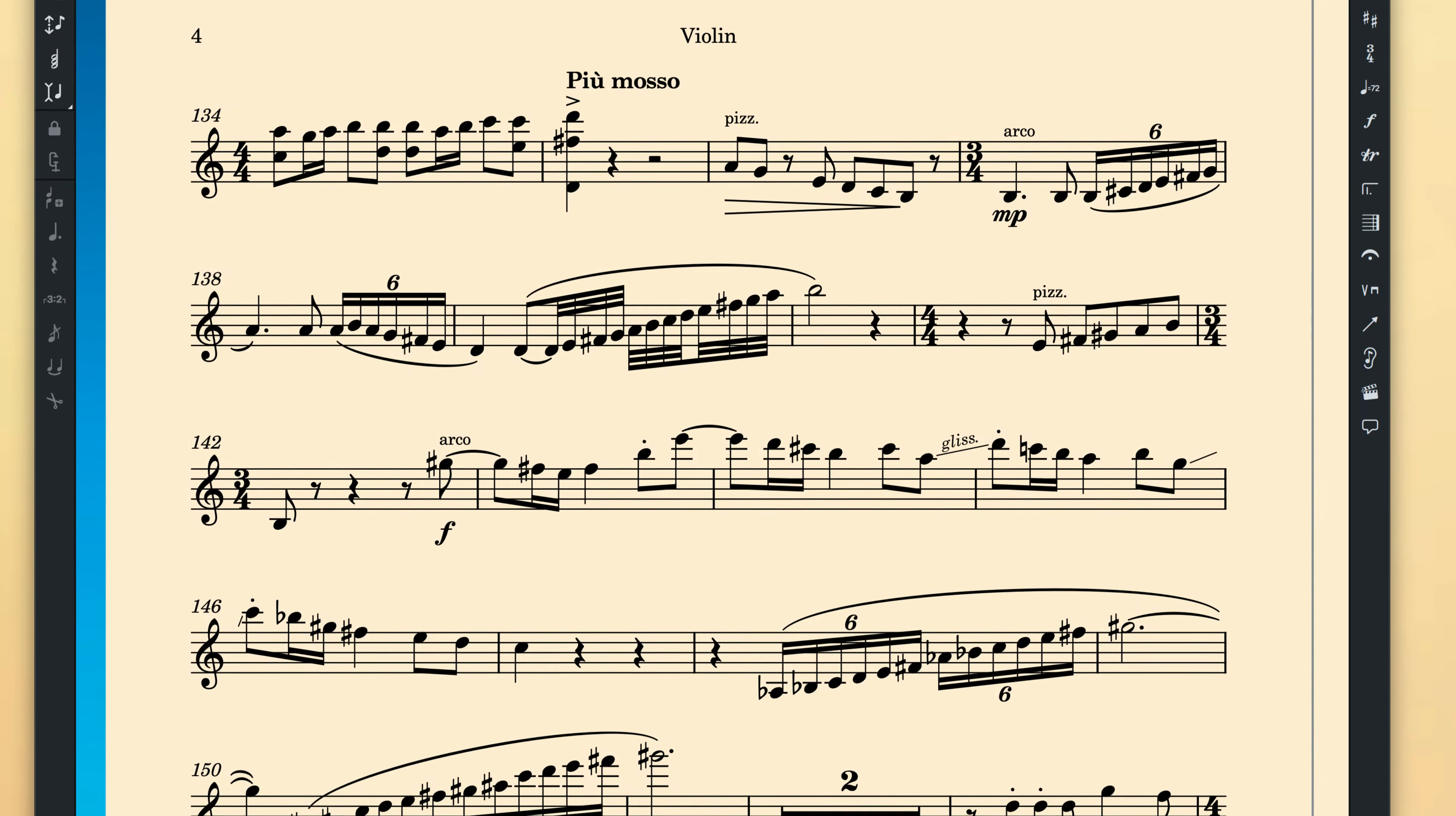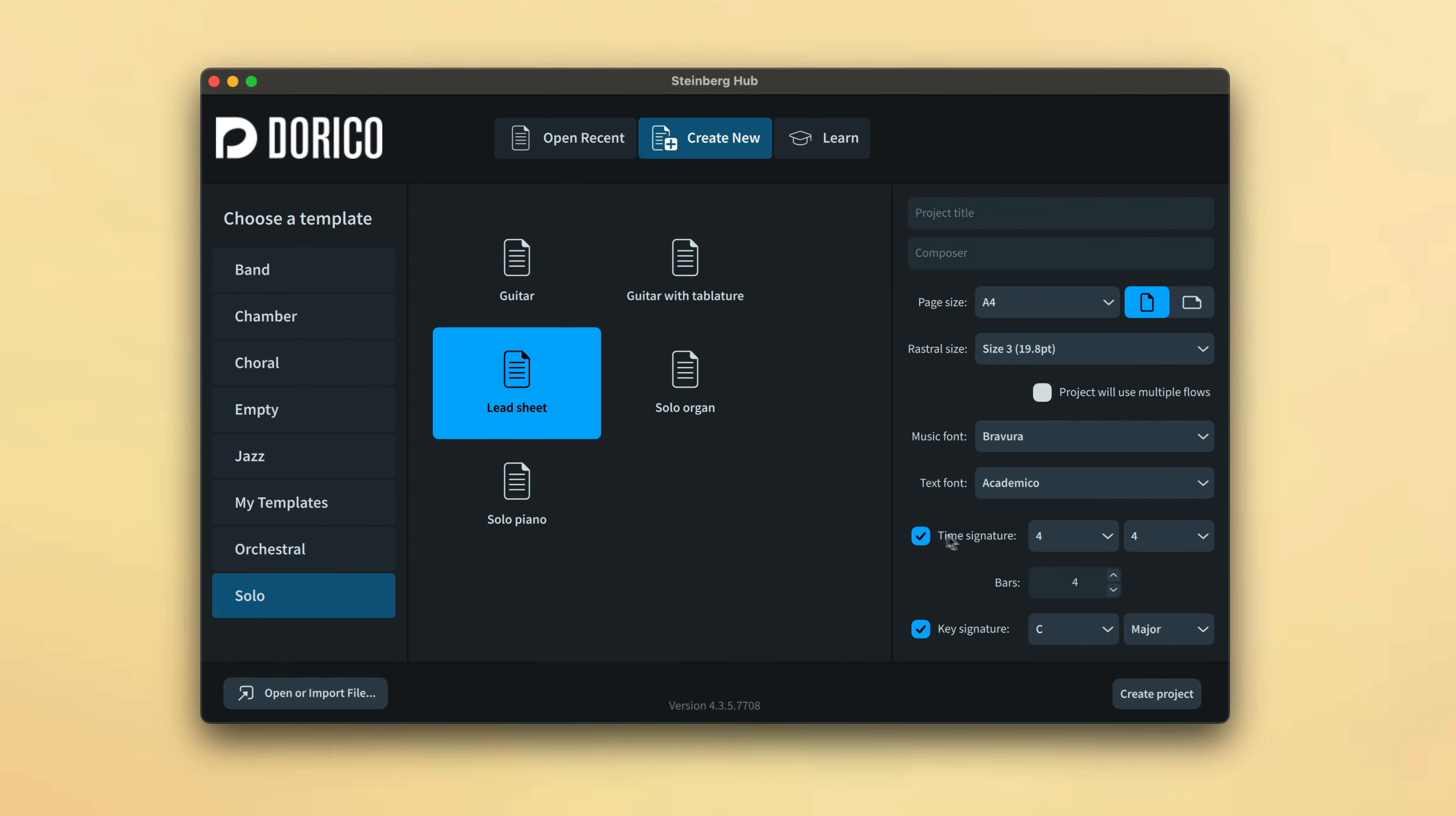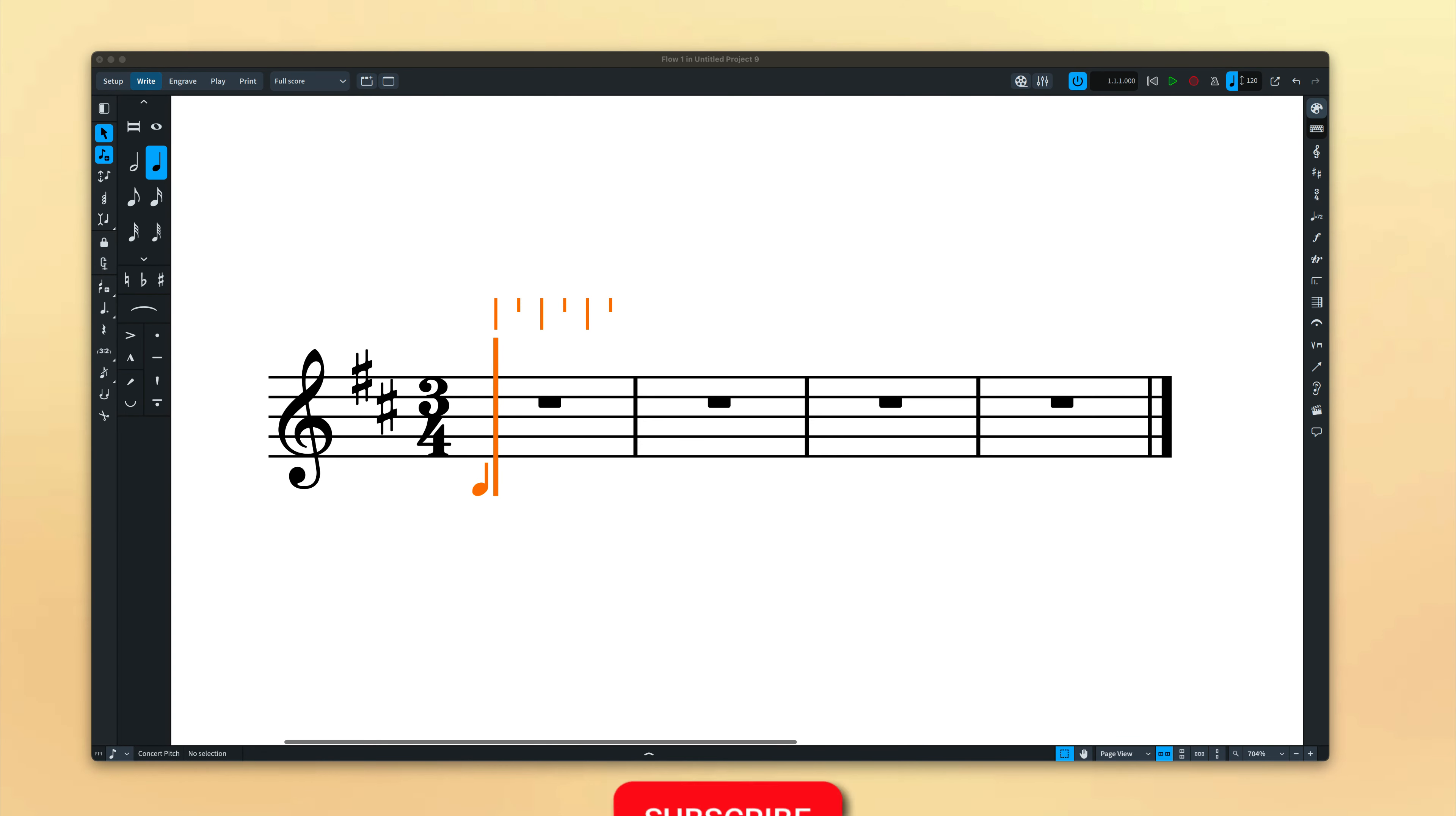We're going to start by looking at monophonic instruments and introduce working with multiple voices later in the playlist. And rather than starting with an empty project with no instruments and no time signature or bars set up, if you're playing along at home, I suggest you start with one of Dorico's templates found on the Create New page of the Hub. Dorico Pro, Elements and SE all have templates you can use. So let's get started.